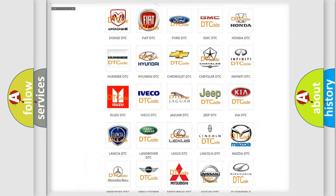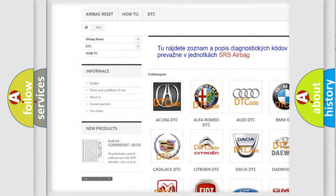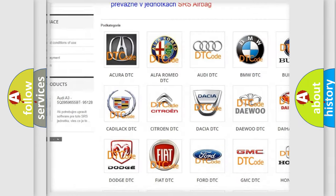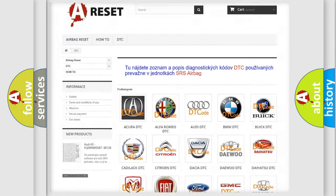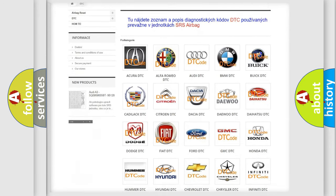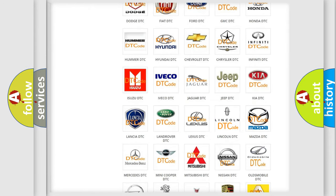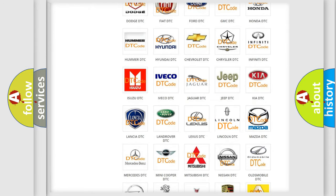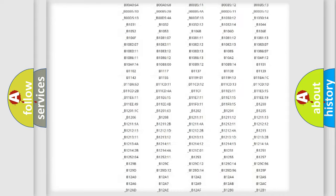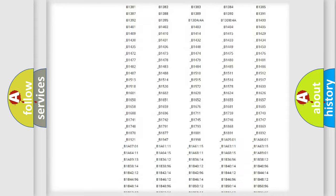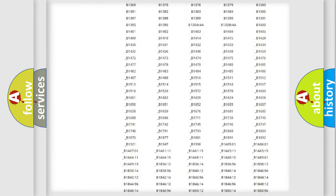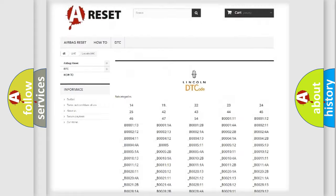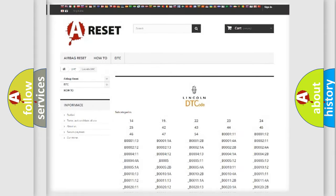Our website airbagreset.sk produces useful videos for you. You do not have to go through the OBD2 protocol anymore to know how to troubleshoot any car breakdown. You will find all the diagnostic codes that can be diagnosed in Lincoln vehicles, and also many other useful things.